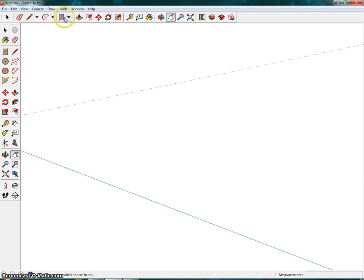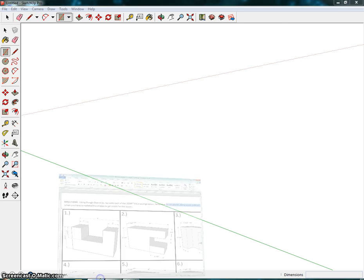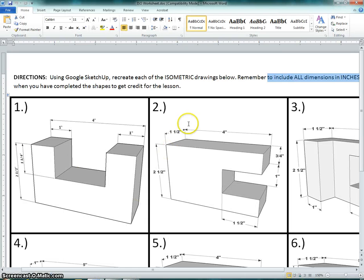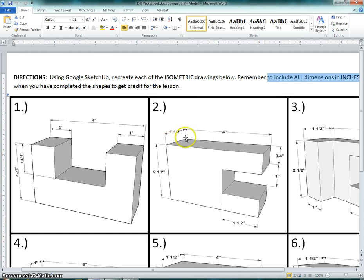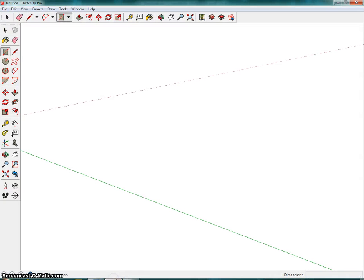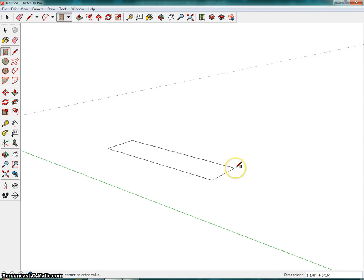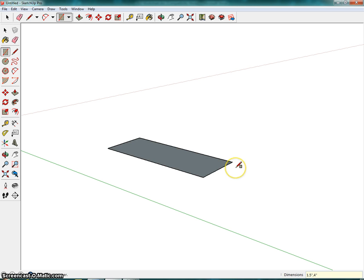So what I'd like for you to do is go ahead and click on shapes. If we're looking at the picture, we are again going to draw a one and a half inch by four inch rectangle. That's what the base is here. I'm going to click anywhere on the screen and type in 1.5 inches, comma, four inches, enter.